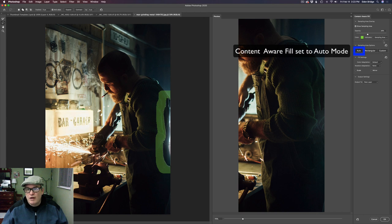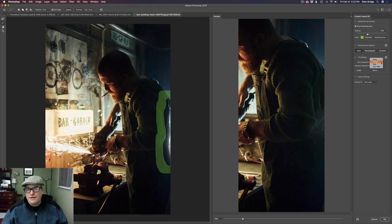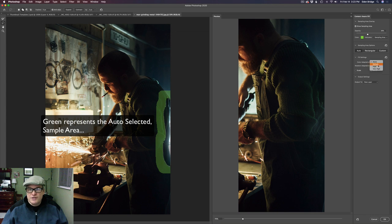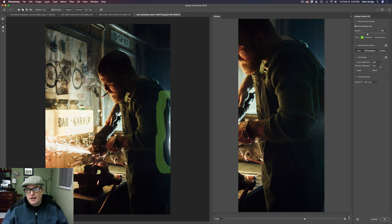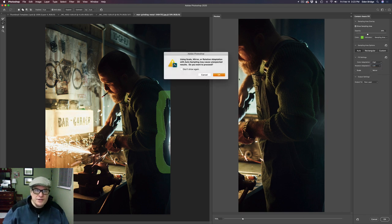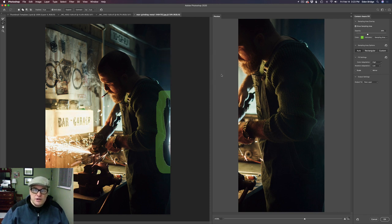I'm coming over here and trying all these different adjustments. I actually went to the wrong section first — go to Color Adaptation. I usually go through these different settings and try them to see how they work. I'll just click on them and see which one looks better. Then I'm going to go to Rotation Adaptation, and when I do I'm going to get an error message. It says using scale, mirror, rotations — basically telling me you might get crazy results. Sure you want to do it?